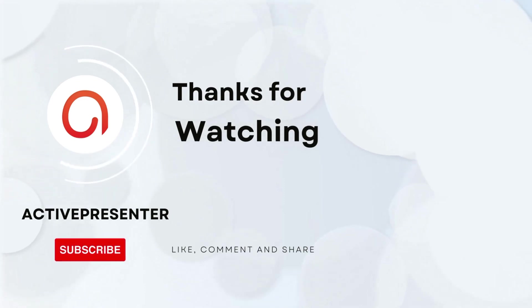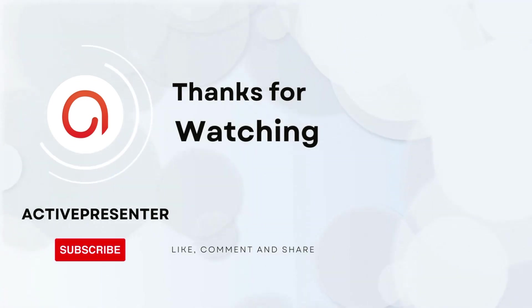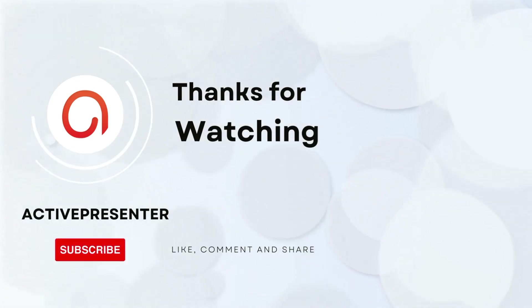If you like this video, let's like, share, and subscribe to our channel for more helpful videos.